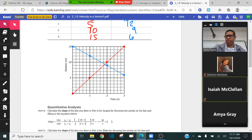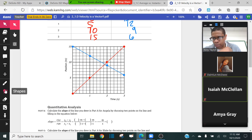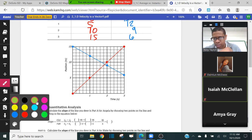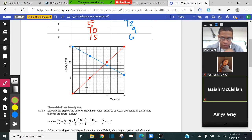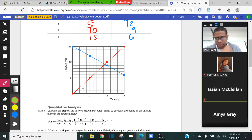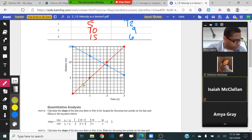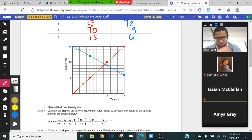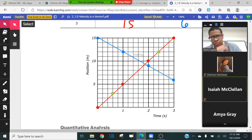So I'm going to choose the two points that they chose on the answer key. For the first point, they chose an x value of 0.6 — this is 0.2, 0.4, 0.6 — and at that point the y value is equal to 3. And for the second point, they chose an x value of 2.4, and you read that all the way off to a y value of 12. Let me zoom in here so you guys can see what I'm doing.